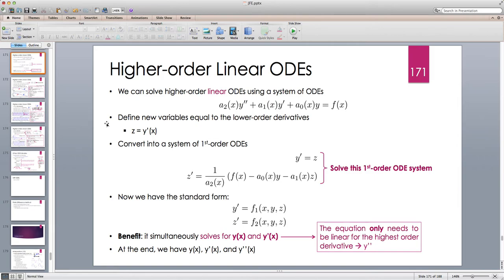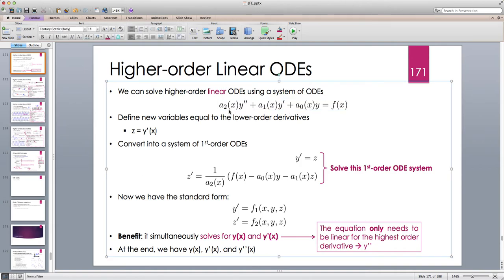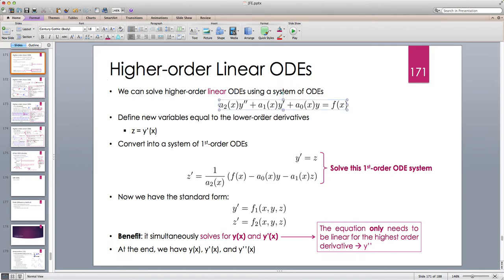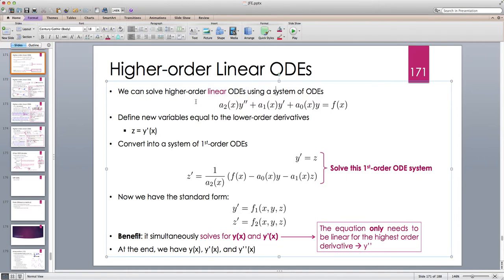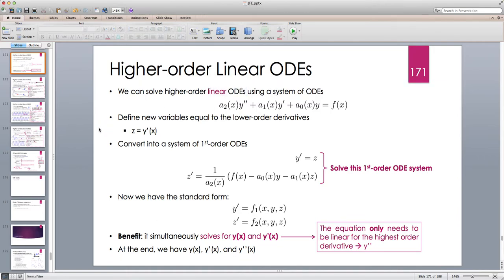The condition is that the coefficients a2, a1, and a0 — which can depend on x — should not have any singularities in the interval where we are solving for y. But assuming everything is fine and there is no singularity, let's see how we can solve this. We are going to convert this second order equation into a system of first order equations.